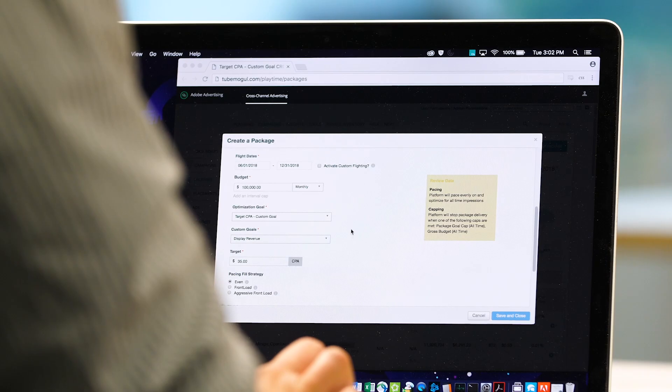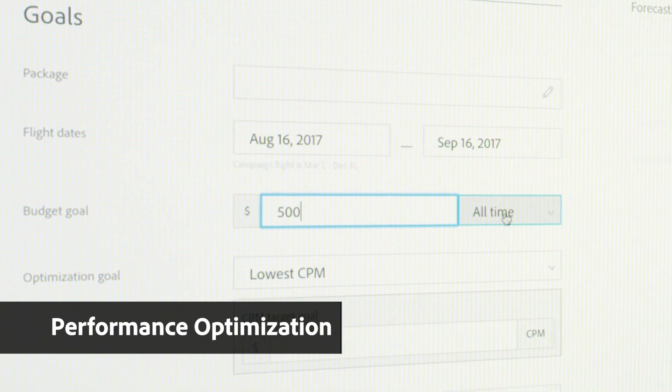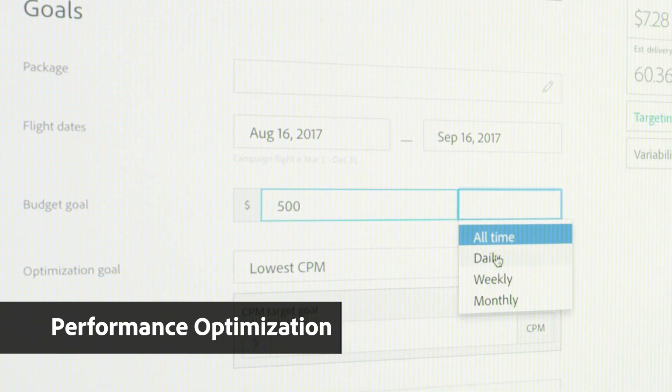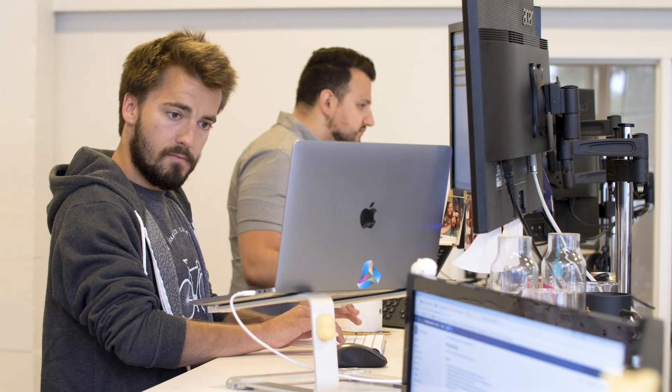Ad performance optimization powered by Adobe Sensei takes all the signals available to us at auction time and combines these into a prediction that can execute and recalibrate every 15 seconds.